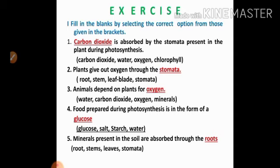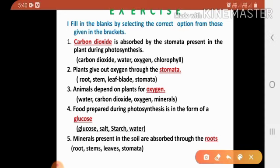Children, come to the exercise. First question: fill in the blanks by selecting the correct option from those given. Write the full heading in your classwork notebook and put the question number. First one: dash is absorbed by the stomata present in the plant during photosynthesis. Options are carbon dioxide, water, oxygen, chlorophyll. The correct answer is carbon dioxide.